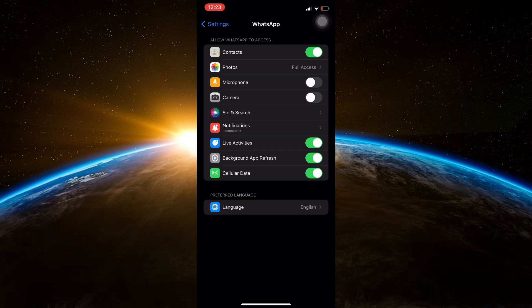And that's it! You've successfully stopped WhatsApp calls by disabling the microphone and camera on your iPhone.